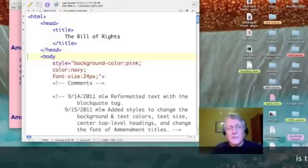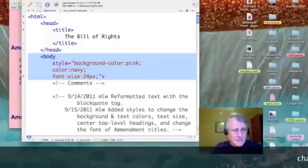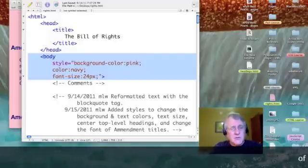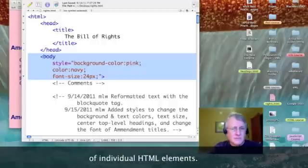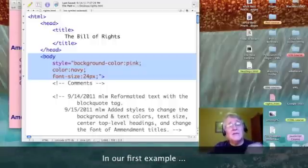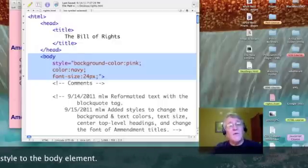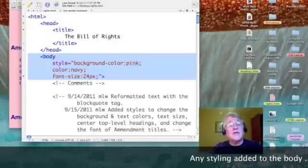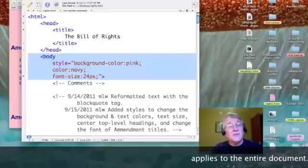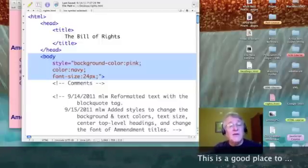Here's our source code. Notice that I changed the body tag. I added a new attribute to it called style. And with style, I can alter certain aspects of whatever HTML element I have at hand. In this case, it's the body, so it will affect everything in the body.